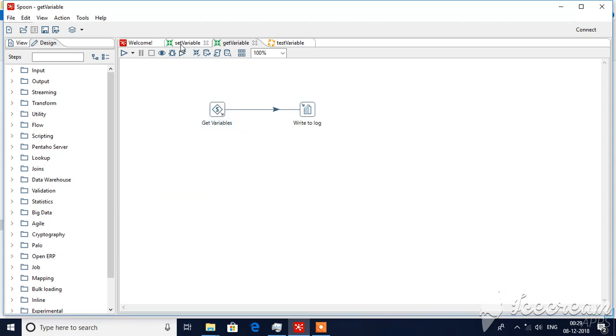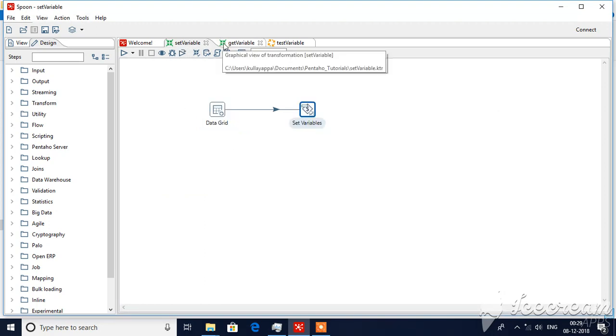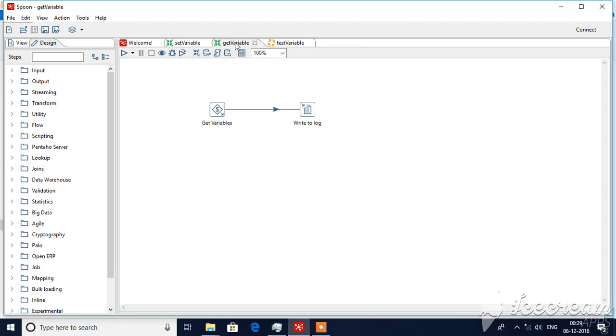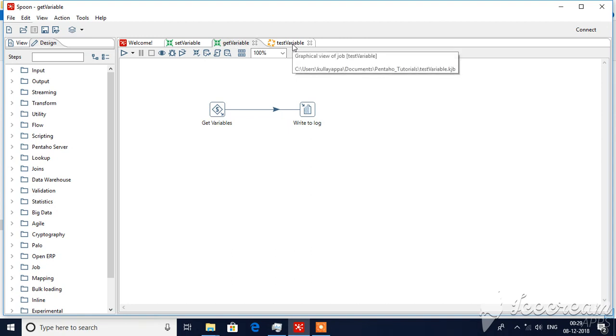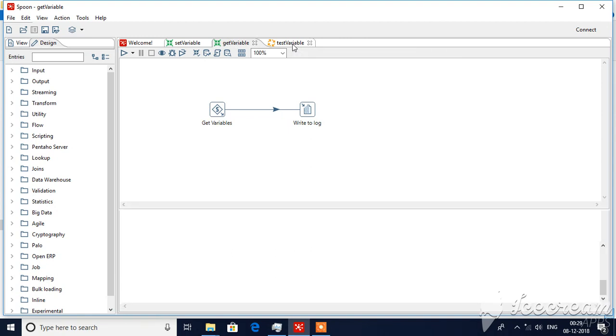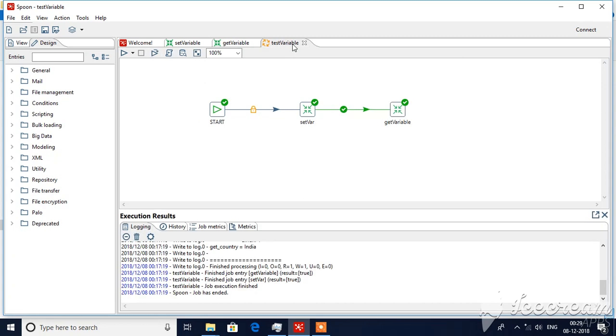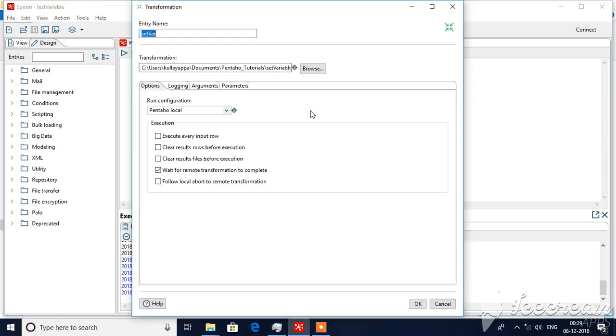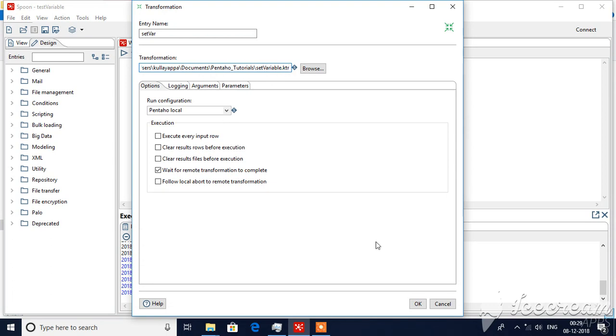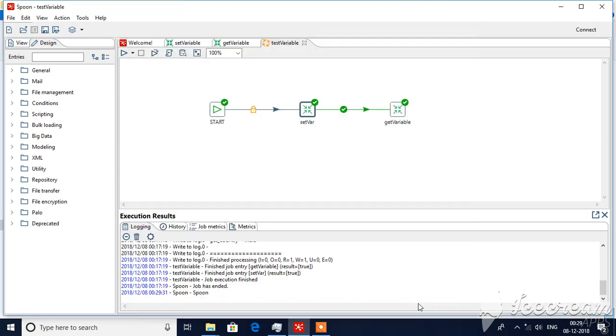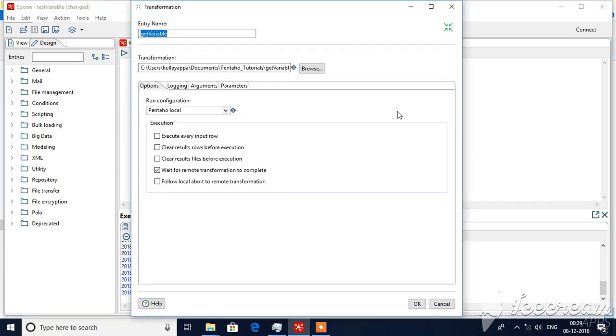So now we are ready with set variables and get variable step. Now we know we cannot use these two in same transformation and we will be calling using one job created here. As usual, start, then followed by two transformation objects. I have browsed set variables first, then followed by get variables transformation. That's all.